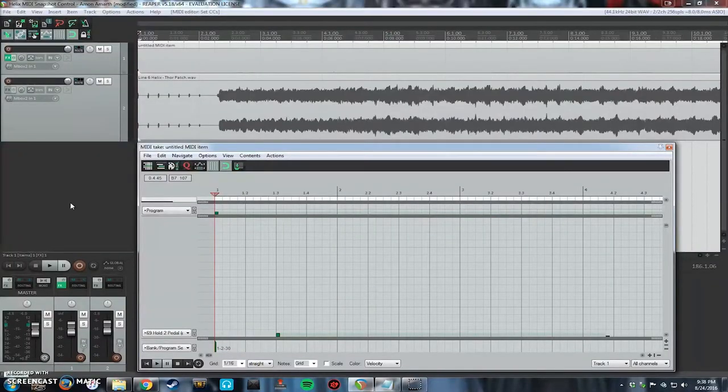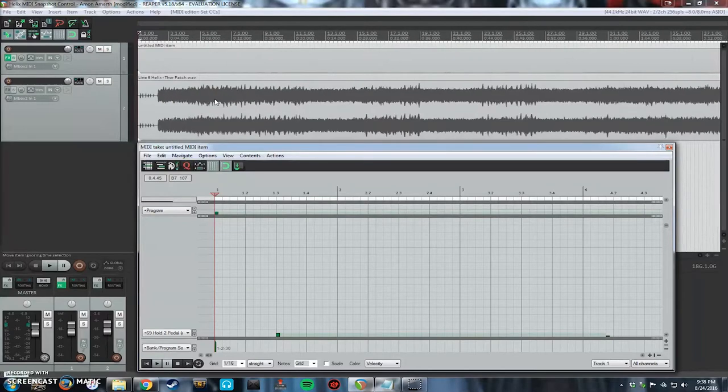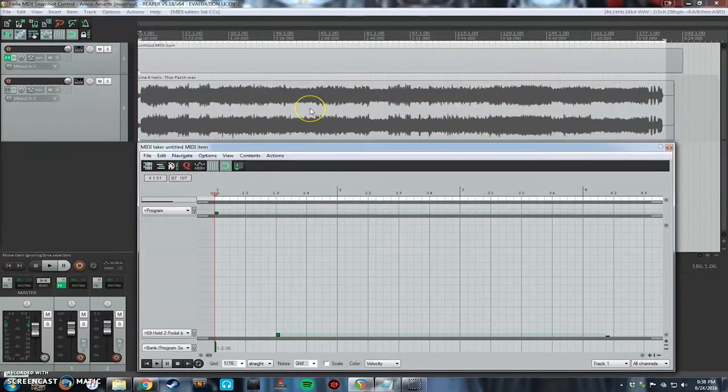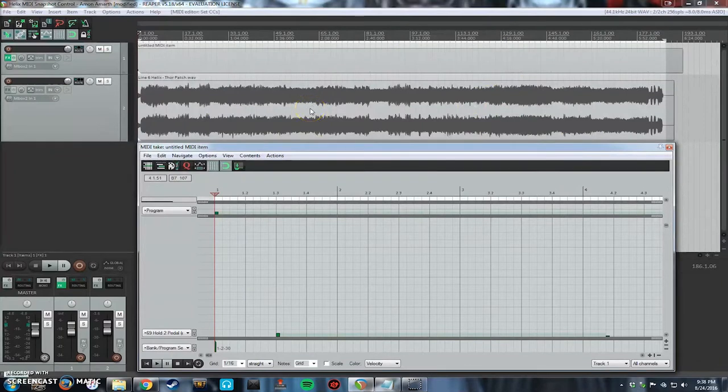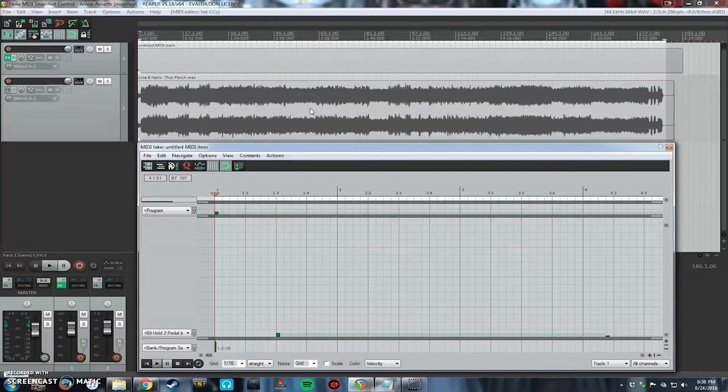Alright, so I have my session. It has the song that I just did which is the Line 6 2204 mod Thor patch, which is the Amanomarth medley. So I have that loaded.